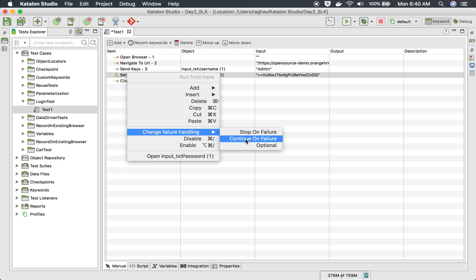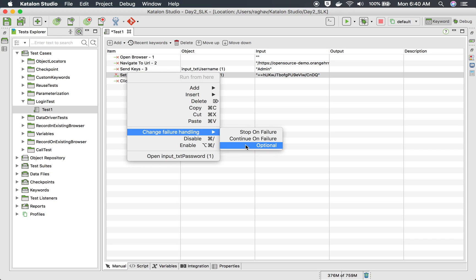But in case you make it as optional, then the test will continue even if the step fails. But in the report, it will not be shown as failure for this particular step. And if the optional steps are the only steps which have failed in the test case, it will not be shown as fail, it will be shown as pass.